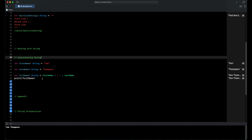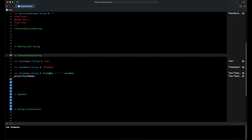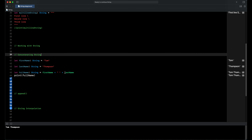For example, we declare three constants. The first constant is called first name, type is string, value is Tom. The second constant is called last name, type is string, value is Thompson. And we declare a full name constant — to declare it we take the first name constant plus a space plus the last name constant. When we print our full name constant in the output area, we can see it holds the value Tom Thompson: Tom is the value from first name constant, and Thompson is the value from last name constant.